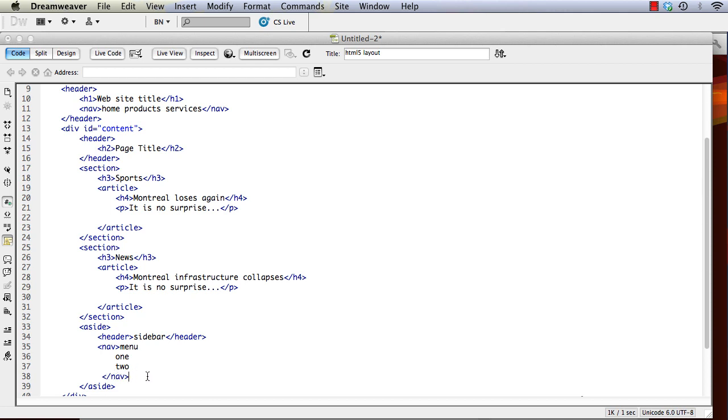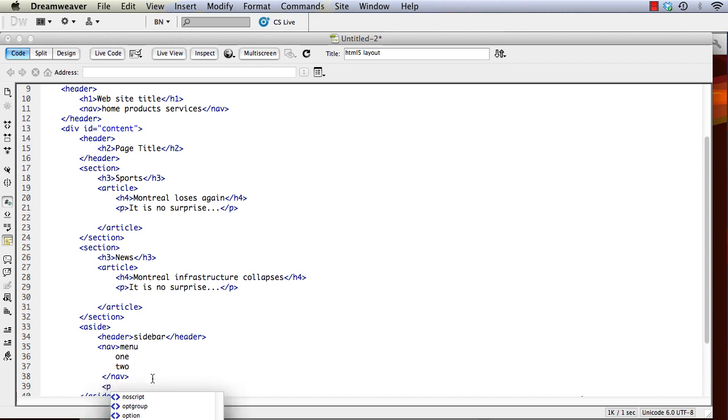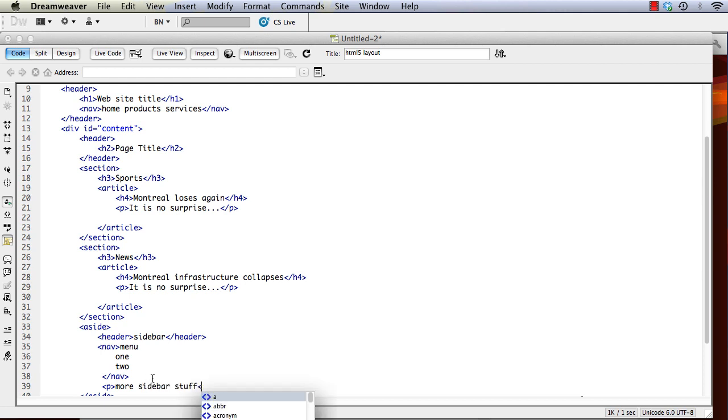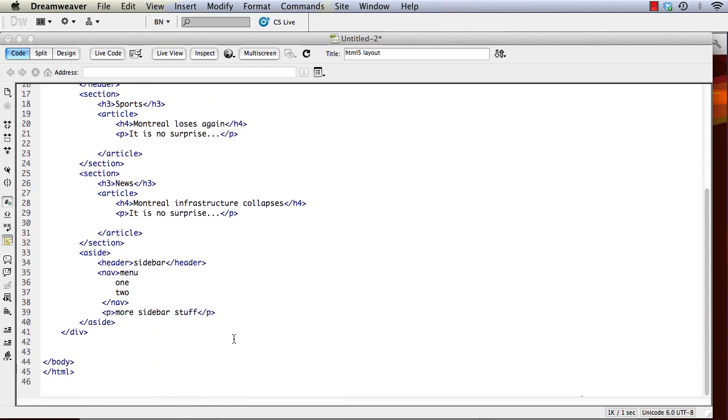And some menu items, and then if we want we could add some content. I'll just move this up a little bit so you can see it.